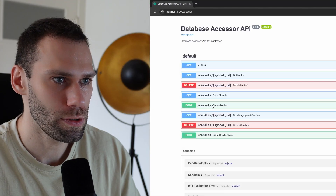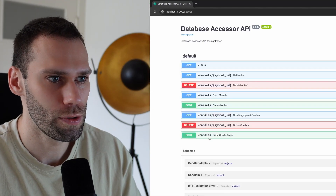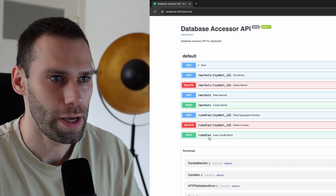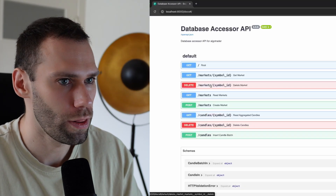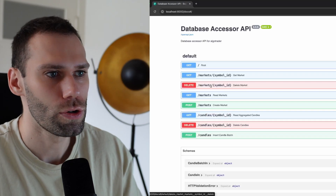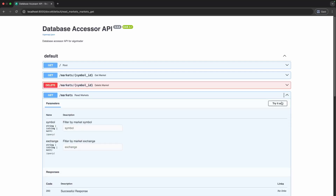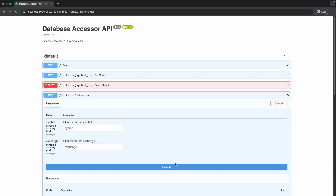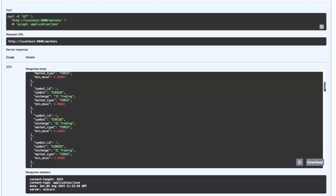Then there are two POST routes to insert a new market and to insert candles into the database. And there are two DELETE routes to either remove all the candles together with the market information, or to remove just the candles. In the documentation, you can even test the routes and send real REST requests to the API. If we try out the GET markets route, we get as a response all the markets that are currently in the database.